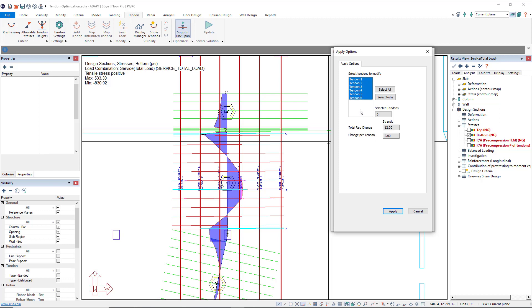In this case, I'm going to make the changes to all tendons. I can see I need to add a total of 12 strands, and there's going to be a change per tendon of two additional strands. So I'll click apply.